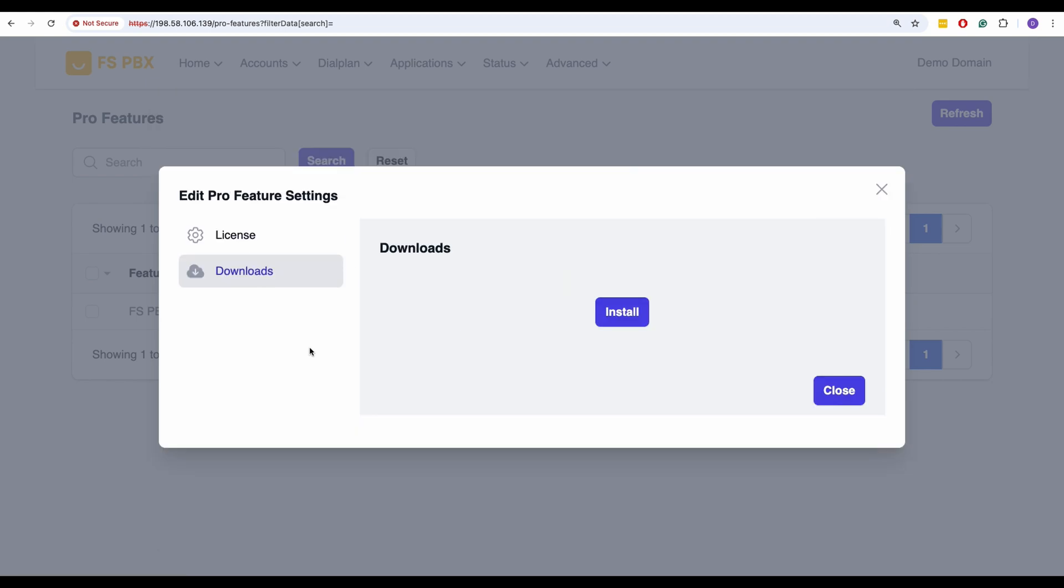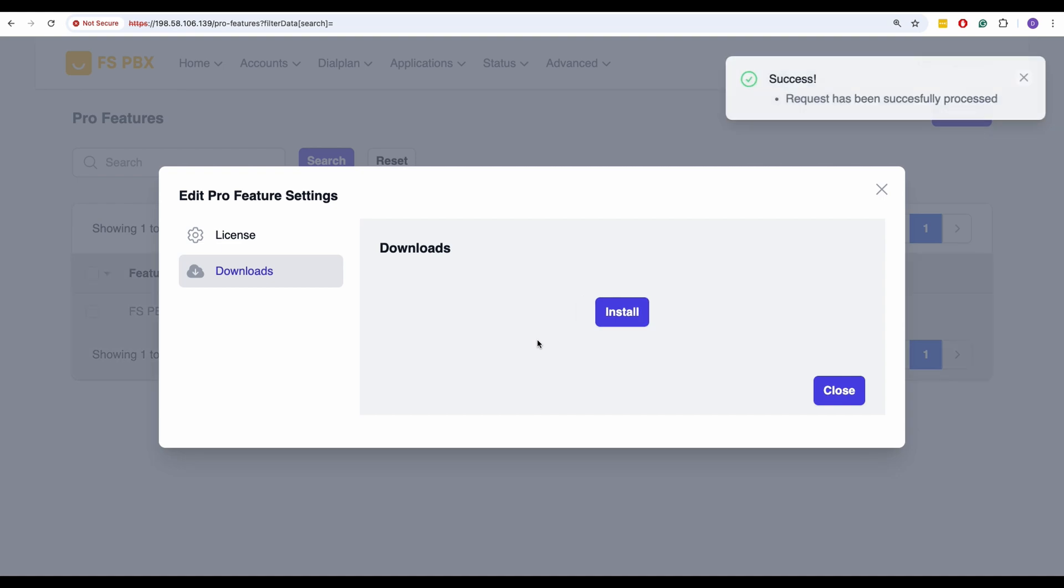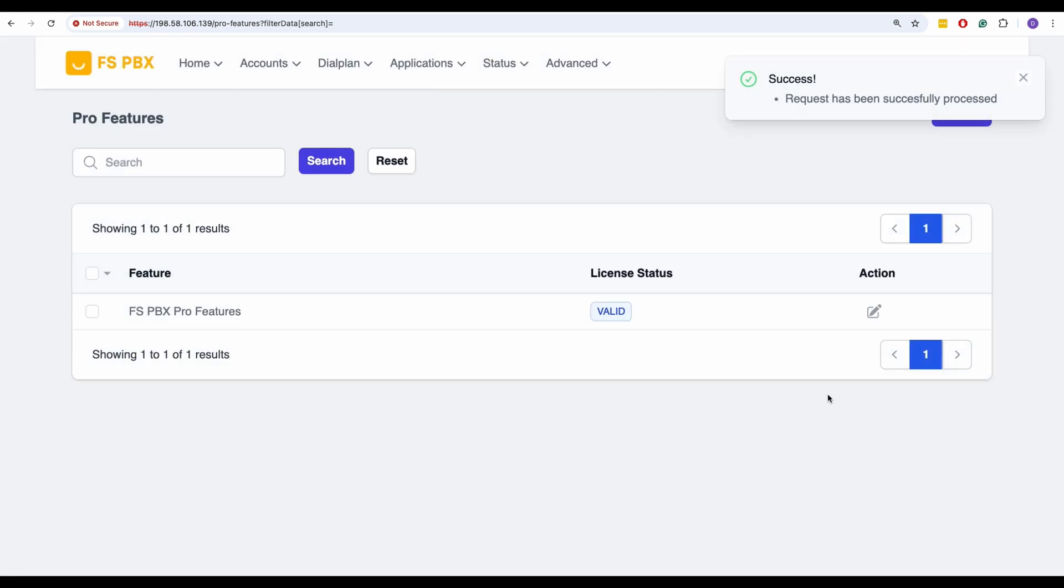Now, let's proceed to the Downloads tab and click the Install button. After a few moments, you should see a confirmation message indicating that the module has been successfully installed.